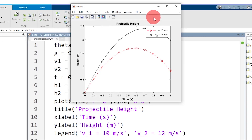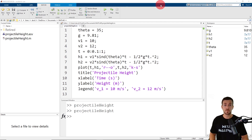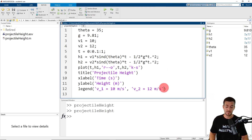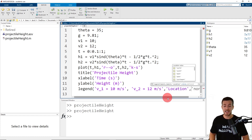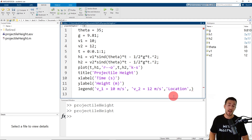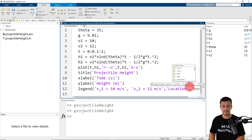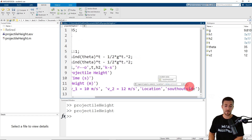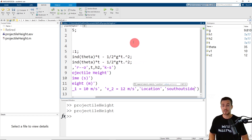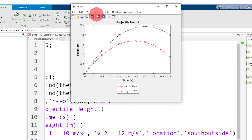Now that we're back in MATLAB, let's close the figure and return to the legend function. This time we're going to specify the location of the legend. If we want to place the legend at the bottom of the plot outside of the axes, we would specify 'south' for bottom and 'outside' for outside of the axes. I'm going to click Run and here we can see we've changed the location of the legend.